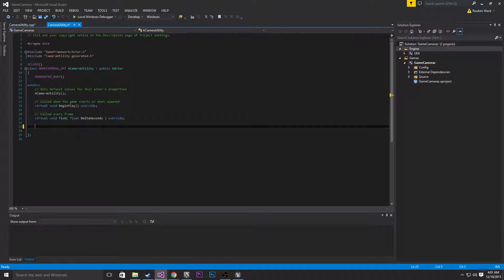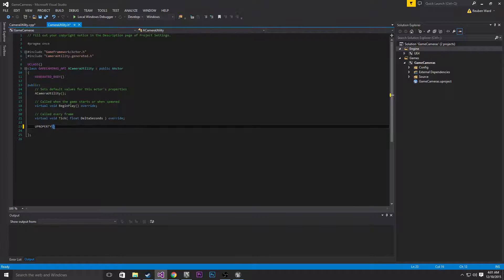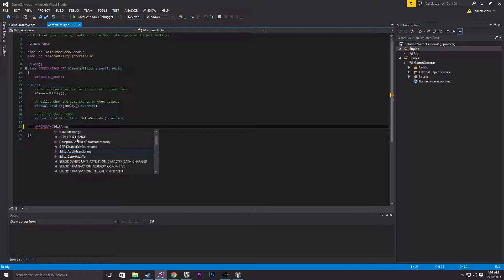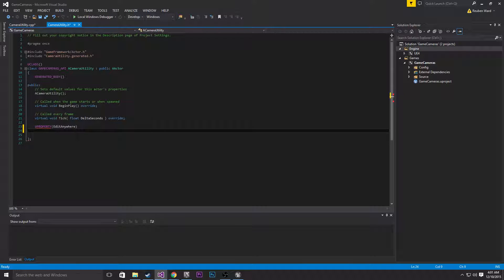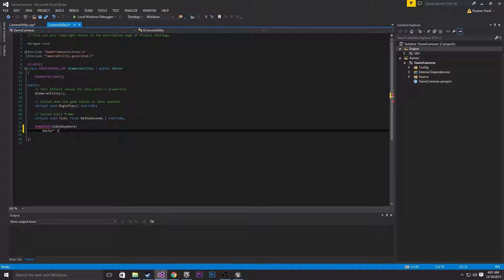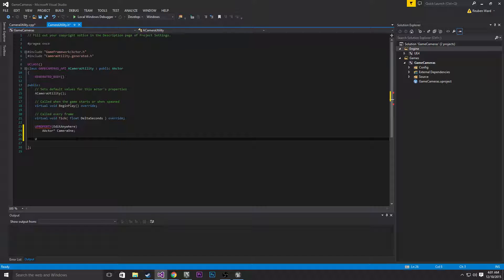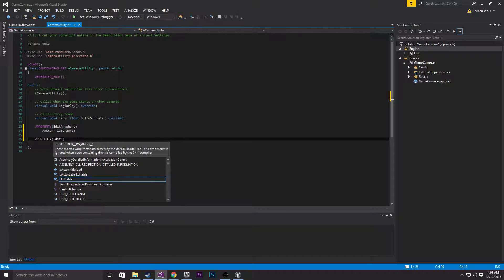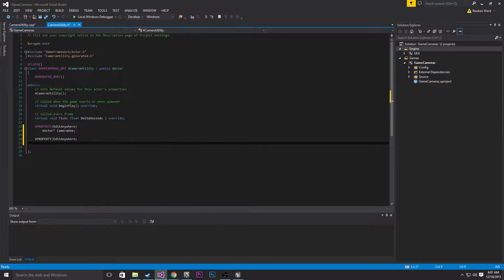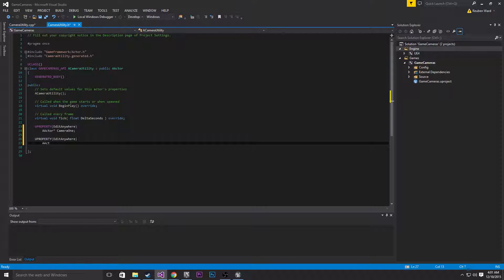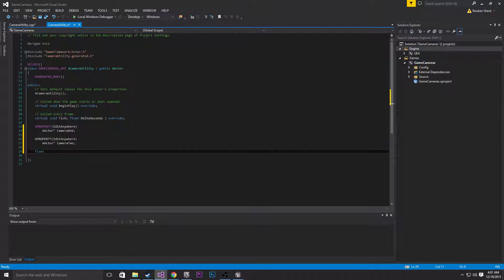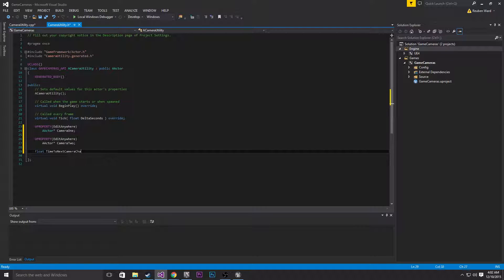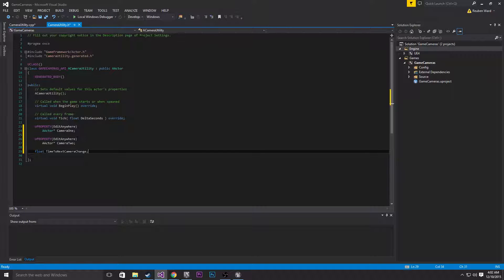So this camera utility is going to have two cameras. Let's make those now. UPROPERTY EditAnywhere AActor camera1, UPROPERTY EditAnywhere AActor camera2. Then we're just going to have a float time to next camera change, because we need something to count how long we're going to be waiting until we transition over from one camera to the other. I'm going to make mine two seconds between transitions.